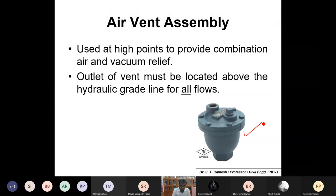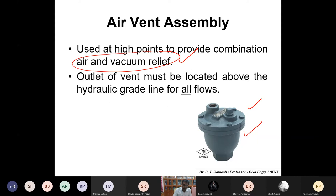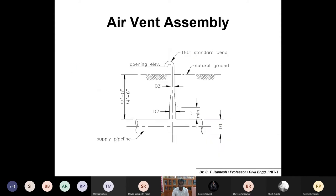The air vent assembly is for vacuum relief. You would have seen these in bigger networks on roadsides — sometimes tough valve assemblies are also fixed. It is a combination of air and vacuum relief inside the pipe network. When you go out near bridges or bigger networks, you can also locate these structures. The air vent assembly releases air or relieves vacuum conditions inside the pipe network.